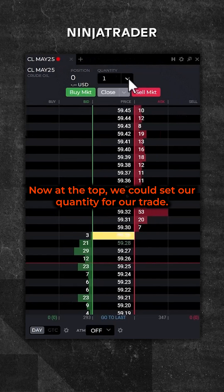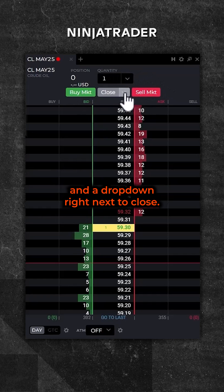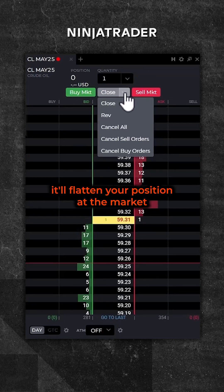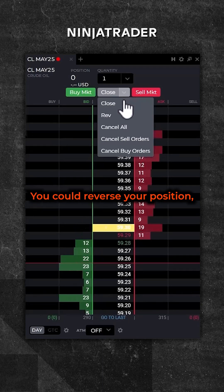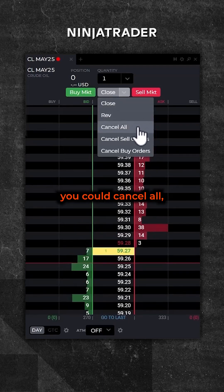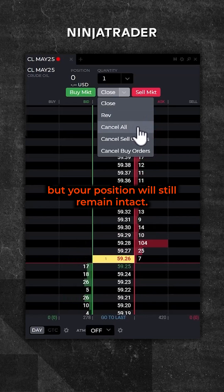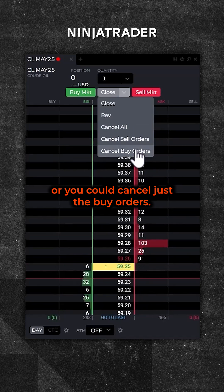At the top we can set our quantity for our trade. There's a buy market button, a sell market button, and a drop down right next to close. If you want to close the position, click on that and it'll flatten your position at the market and cancel any working orders. You could reverse your position, cancel all working orders while keeping your position intact, cancel just the sell orders, or cancel just the buy orders.